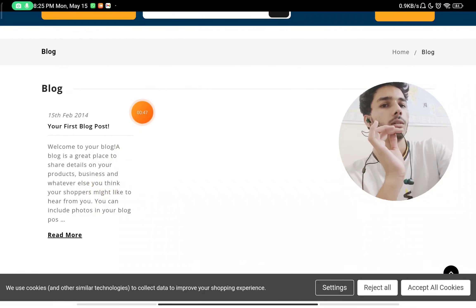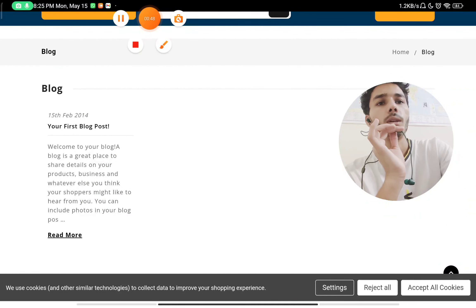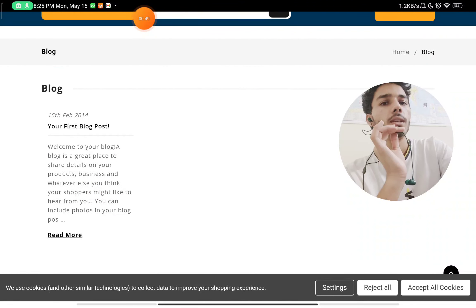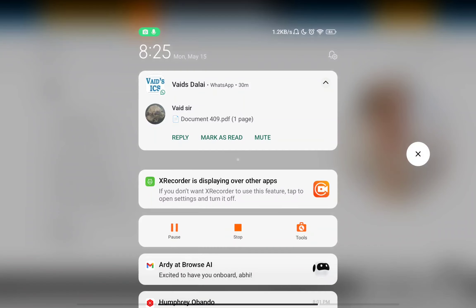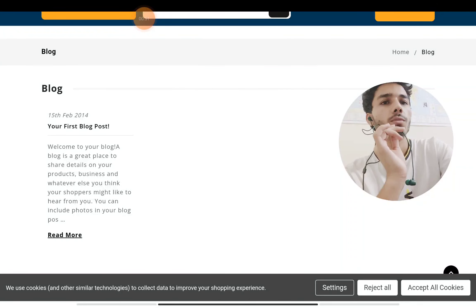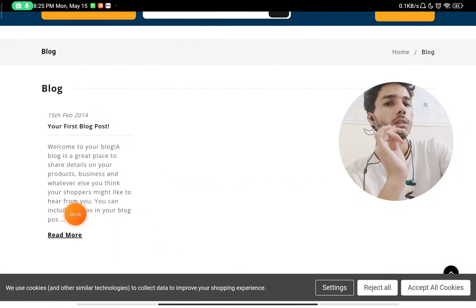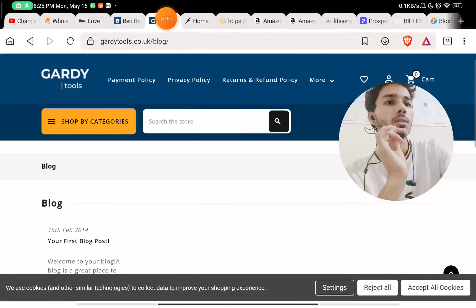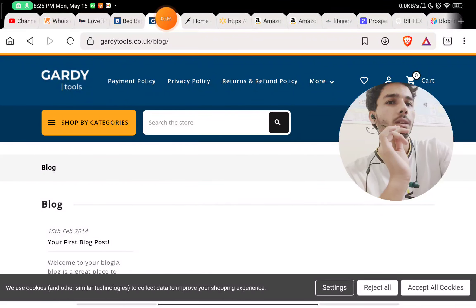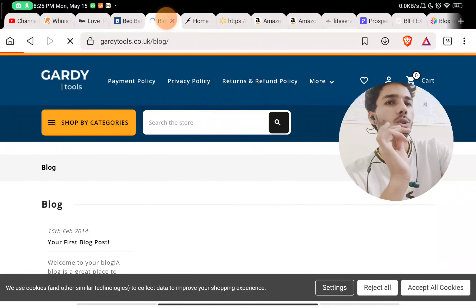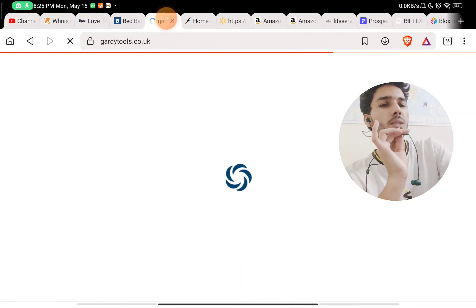They have written this blog was from 15th February 2014 and they have not even edited anything. This is the first red flag - they have not even changed the website properly.